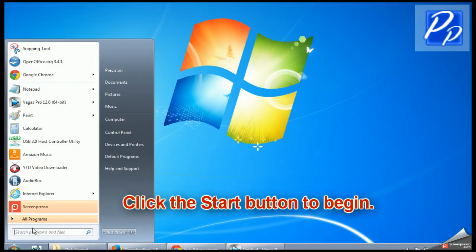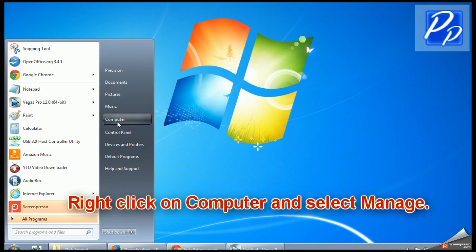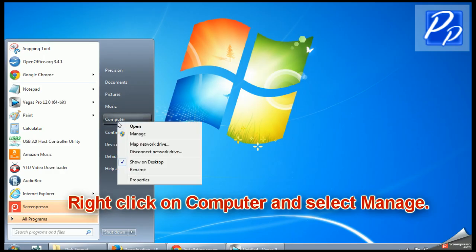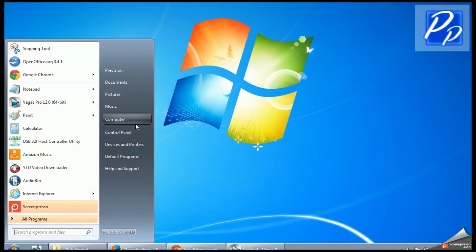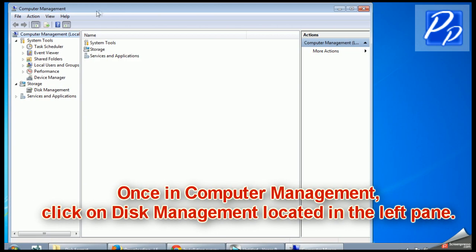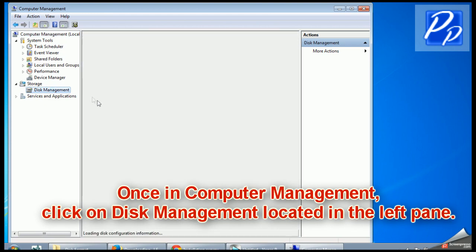Click the Start button to begin. Next, right-click on Computer and select Manage. Once in Computer Management, click on Disk Management located in the left pane.